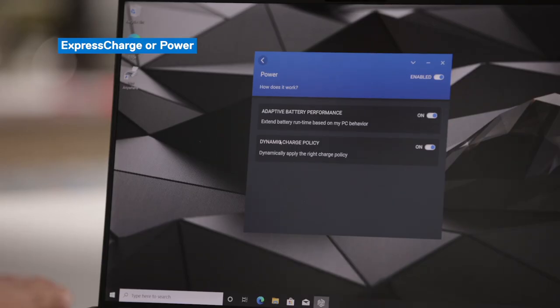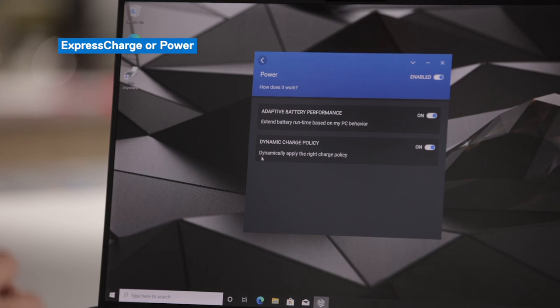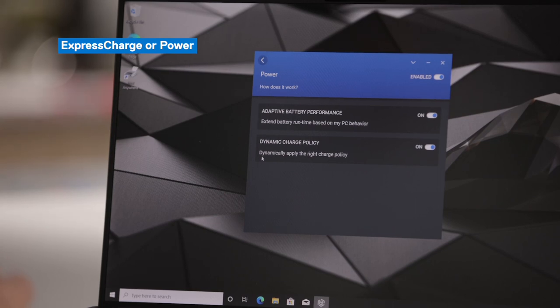Based on your profile, Dell Optimizer will do two things. The first is adaptive battery performance — when enabled, Dell Optimizer will extend your battery life when you need it. For example, if you're a marathon user, once you've hit a certain threshold, Dell Optimizer will take actions to extend or preserve your battery life, such as dimming keyboard lights or screen lights. For dynamic charge policy, Dell Optimizer will select the right charge policy for your profile — for example, a desktop replacement user always connected to power won't need a faster charging policy.